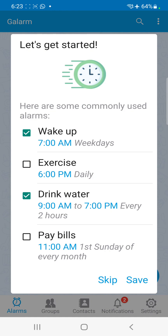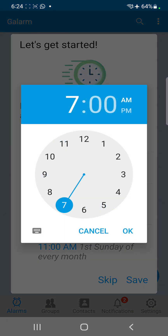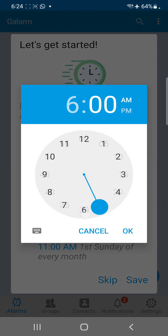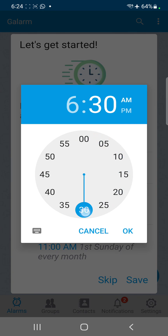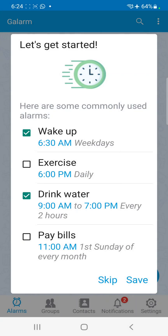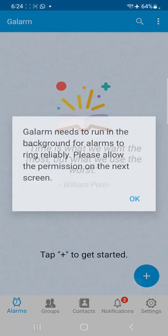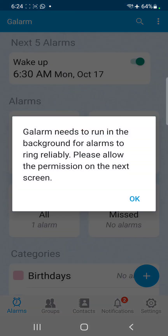Once installation is completed, Galarm gives you some sample alarms. For example, if you want to wake up every morning at 6:30 AM, you can change it to 6:30 AM and skip the rest — you can come back and enable these at any time. Then click on save.